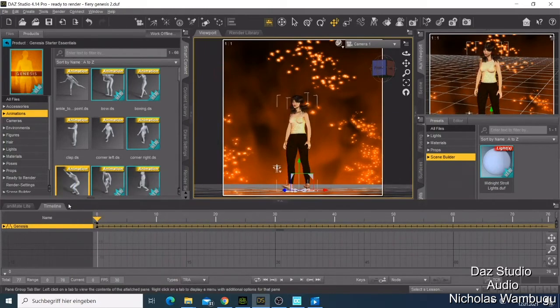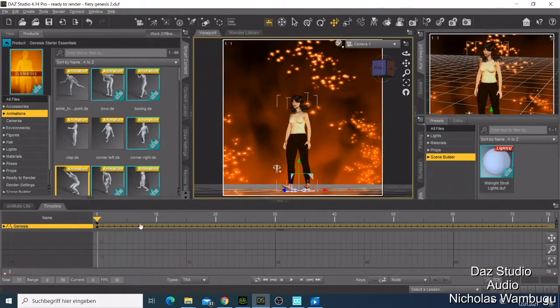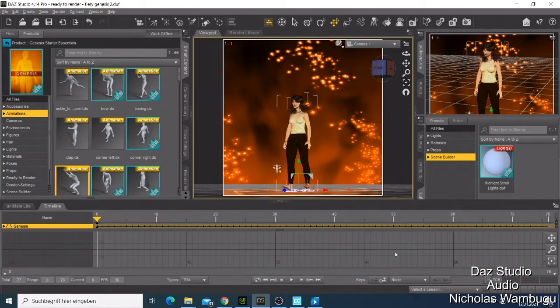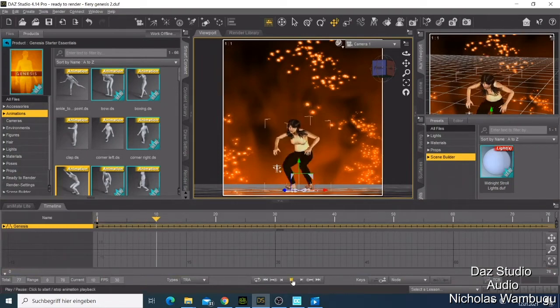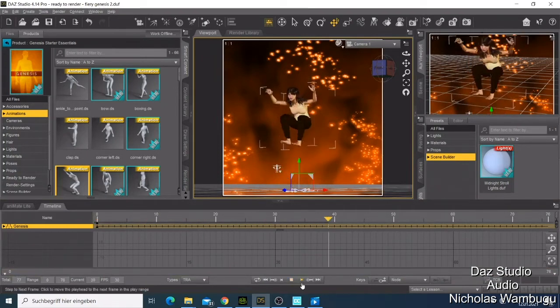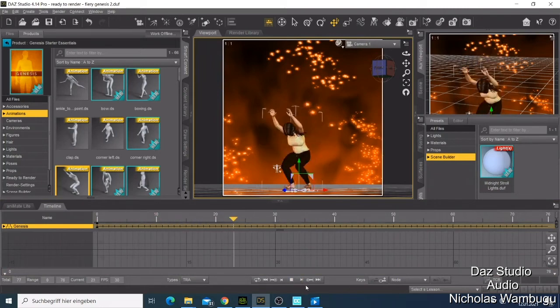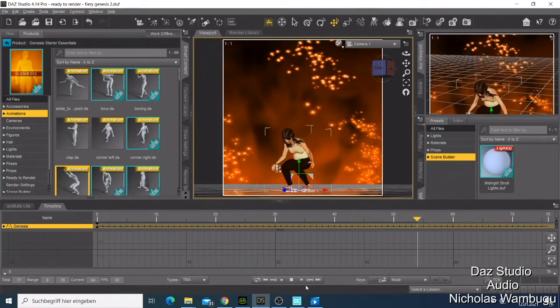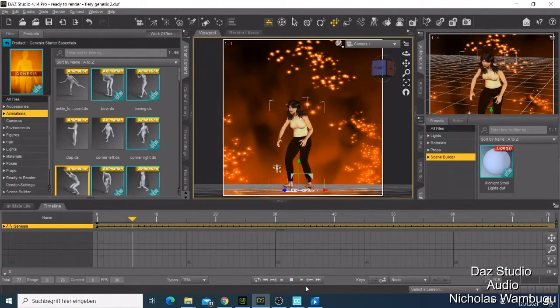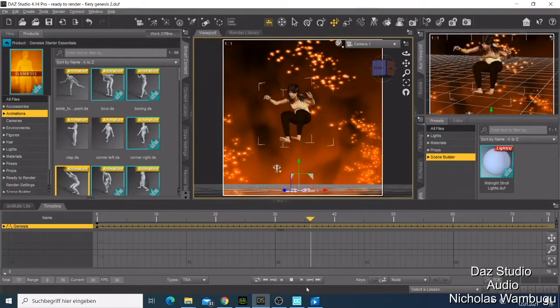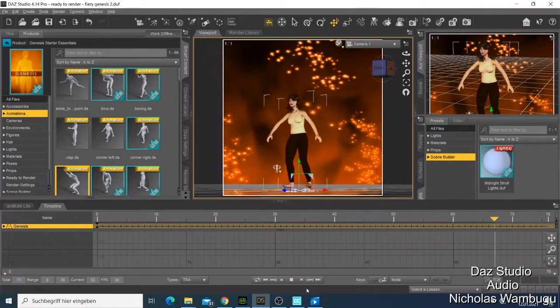If you just double click, this animation will be added here. You can see that you have the timeline. So if now I play my timeline, my character is already animated. That's how you add the character animation.